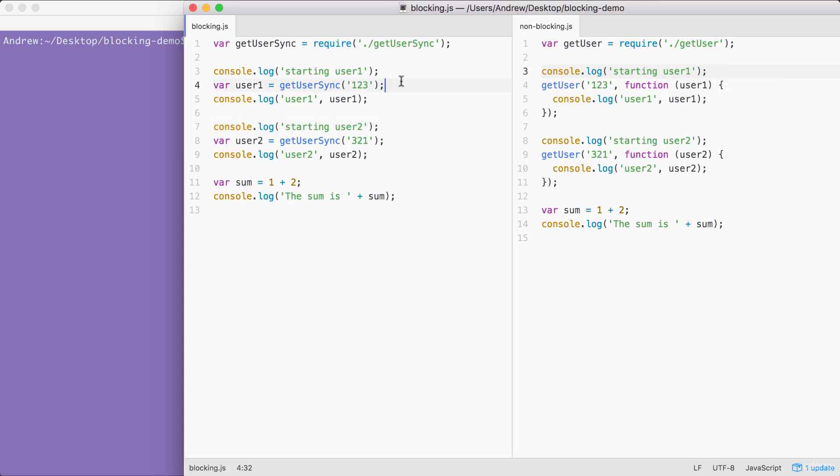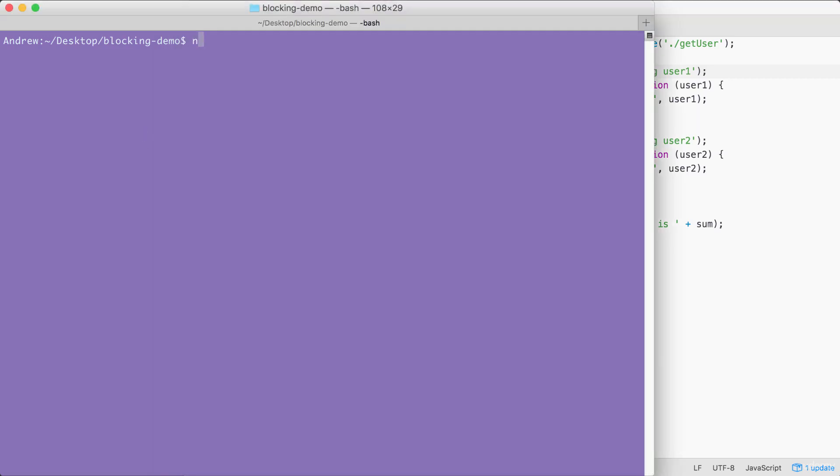For now, though, we're gonna start by running the blocking file over in the terminal. By running node-blocking.js, this is how we run files. We type node, and we specify the file name. When I run the file, we get some output.